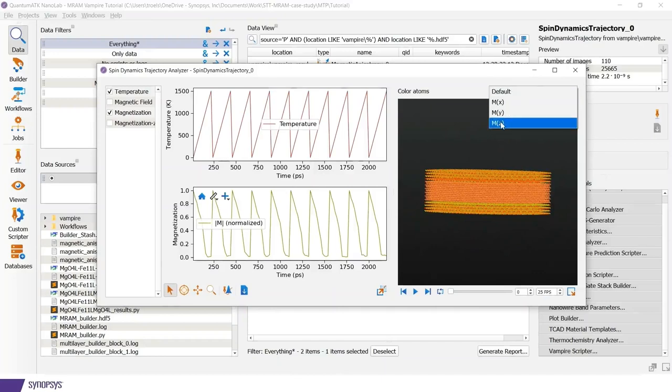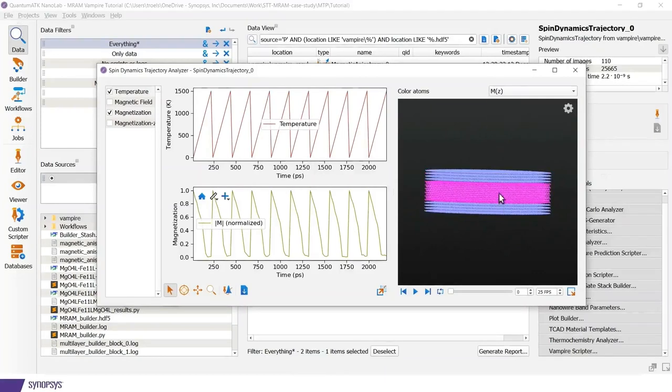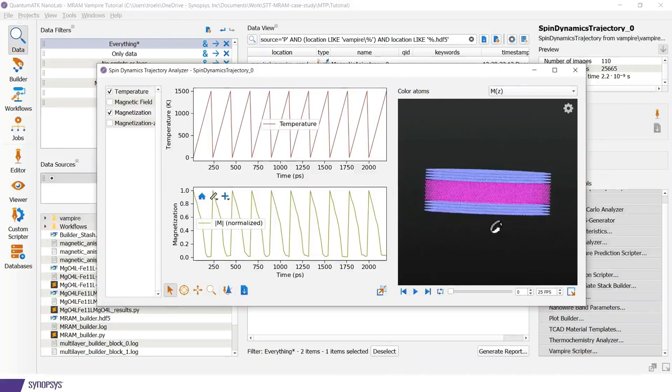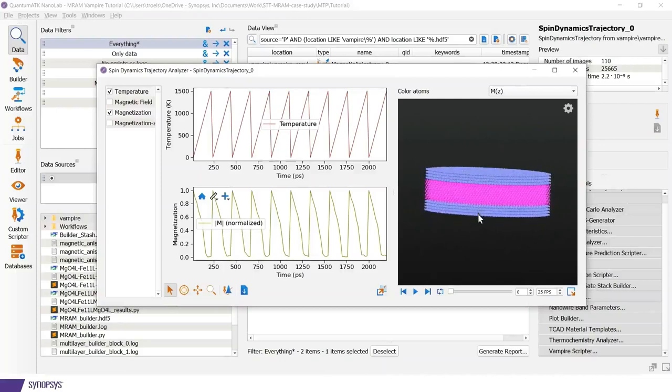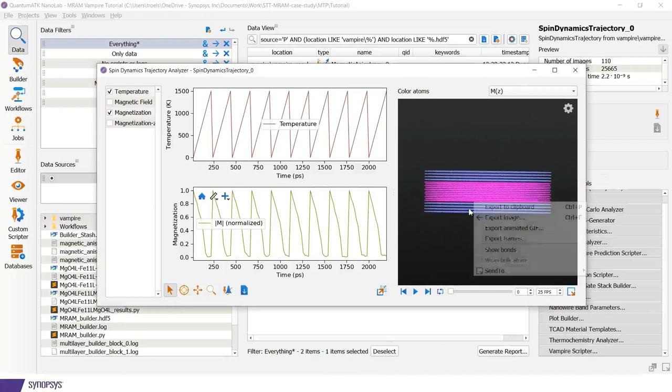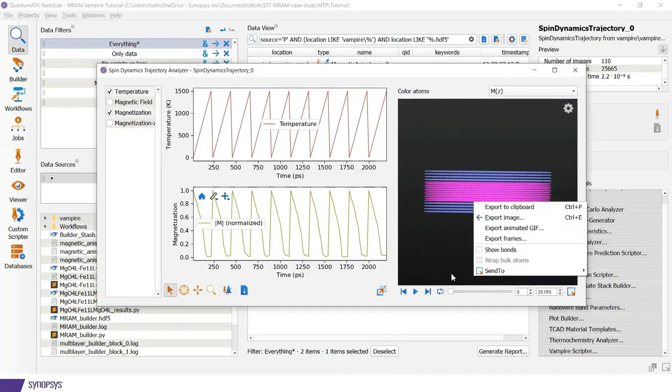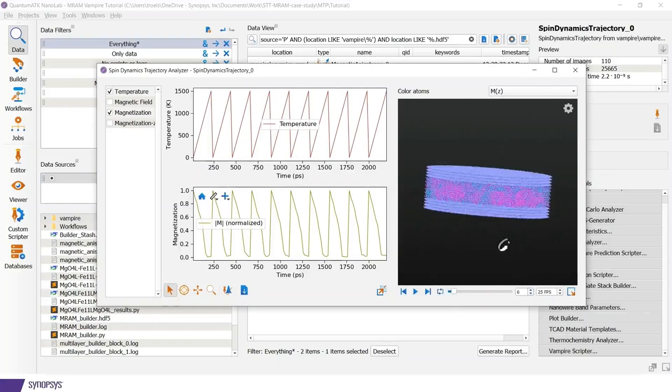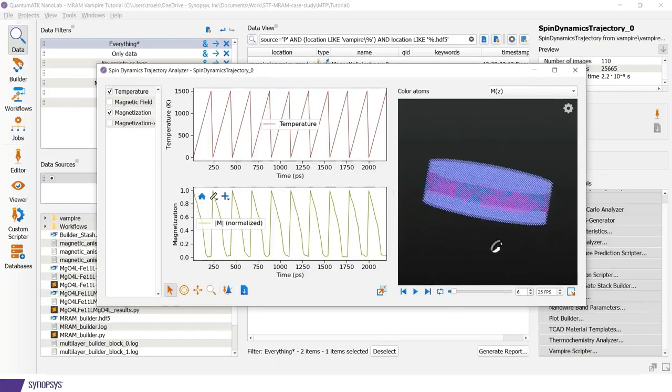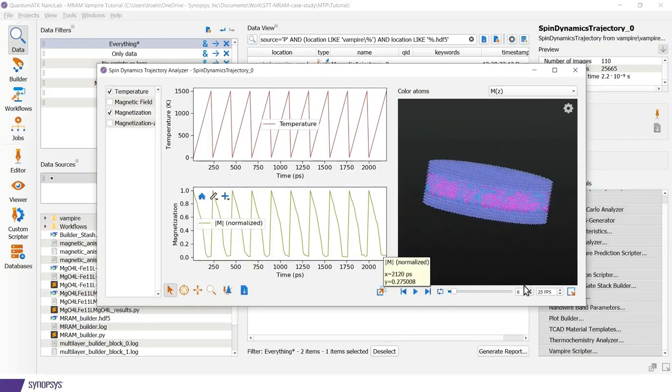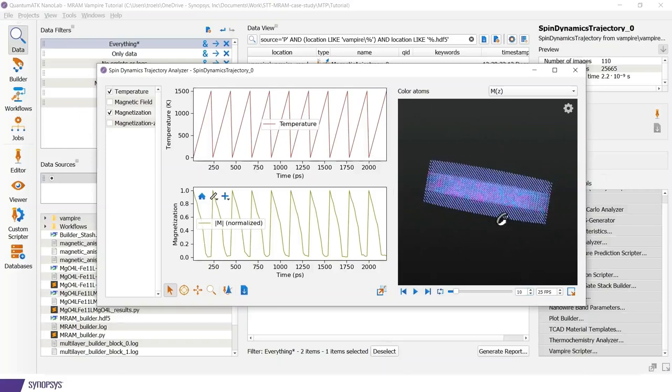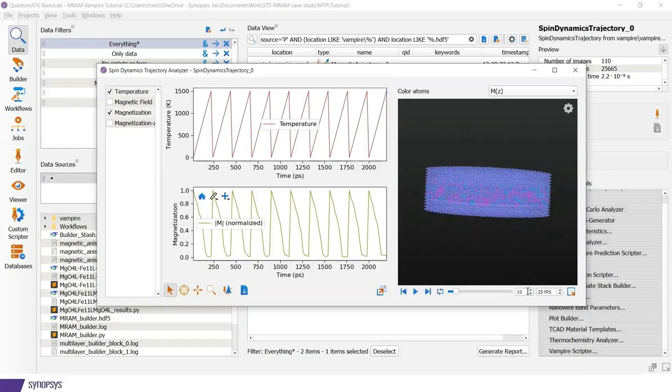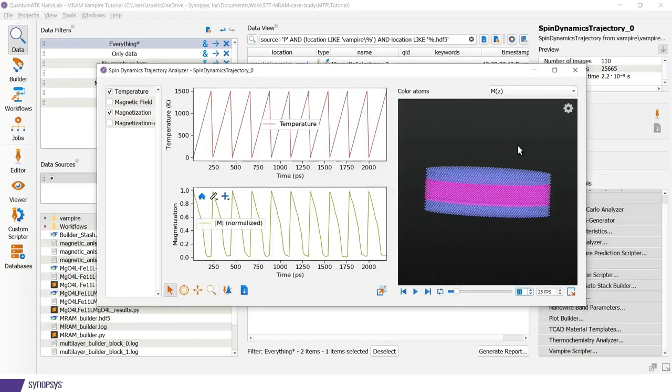So initially it is oriented along the z-direction indicated by this purple color here. And then as we start increasing the temperature, it becomes more and more random and the magnetization drops from 1 to around 0. So these are only snapshots of a particular point in this simulation.